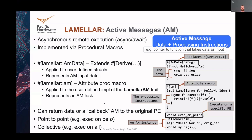We can return data or return a callback AM. So if we launch something to a remote PE and it does some computation, we can return the result of that computation. That result can also be an AM that will automatically execute when it returns back to the original processing element. We provide both point-to-point — where we want to execute a given active message on a specific PE — as well as collective, where we want to execute an active message on all PEs.